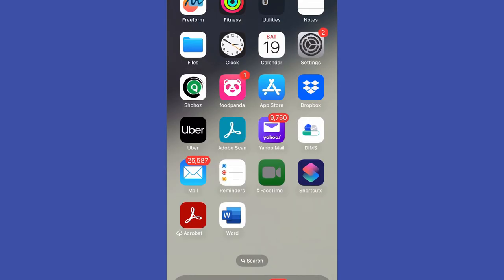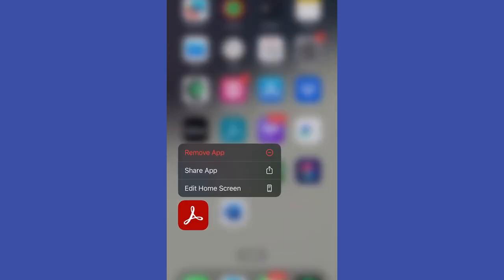And then you will try to delete this app again, it will give us the delete app option. And that's how you can easily delete or uninstall apps from your iPhone. This is the video for today, thanks for watching.